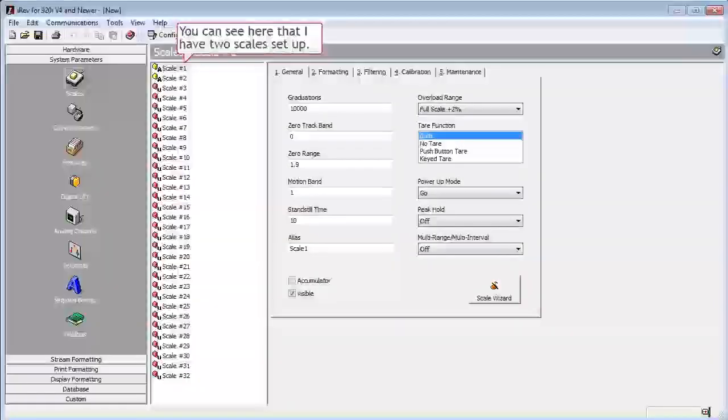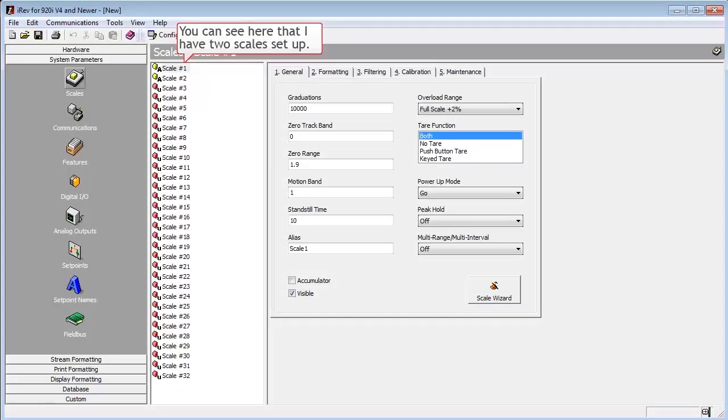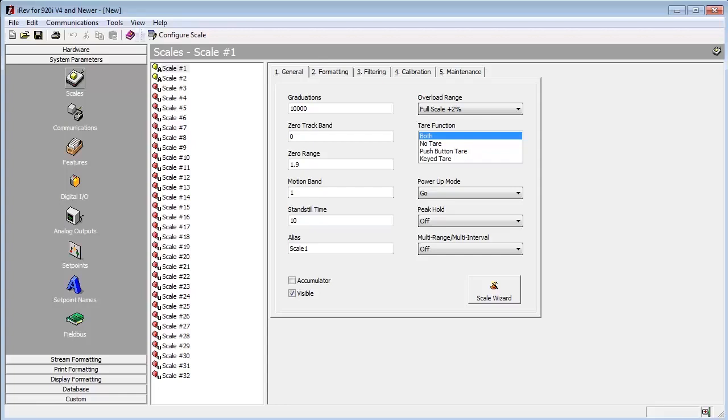We already have a scale setup, and you will need one as well in order to enable streaming. So if you need more information on setting up scales, please view our video, Setting Up a Scale Using IREV.